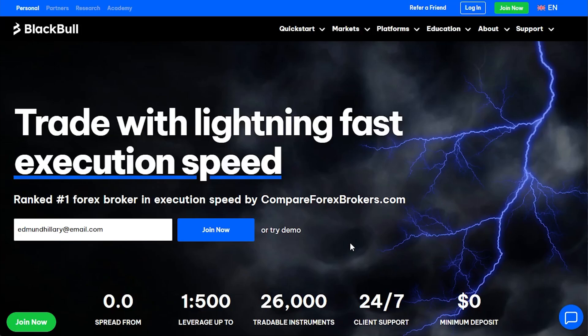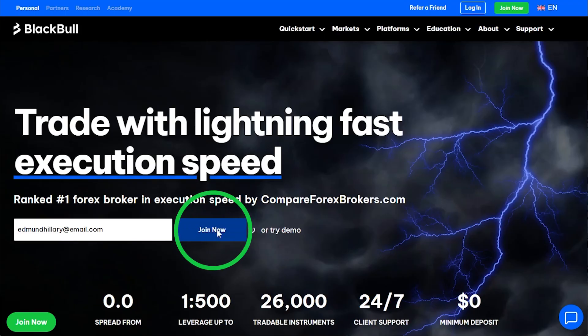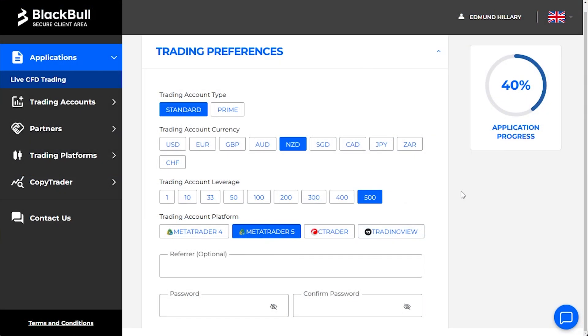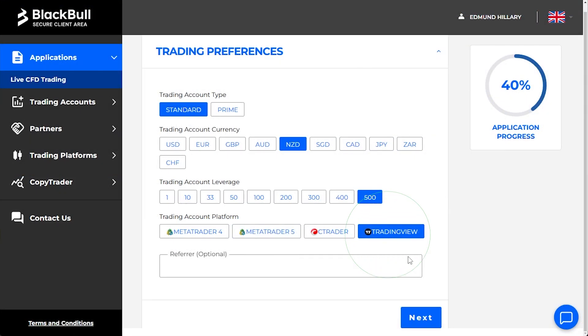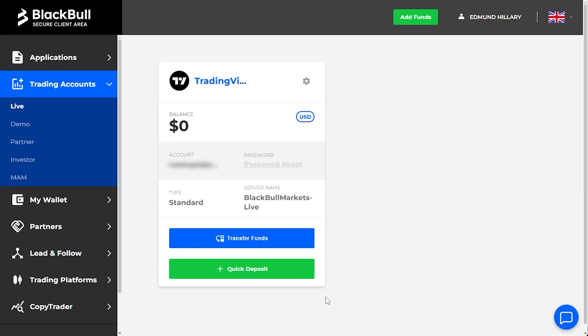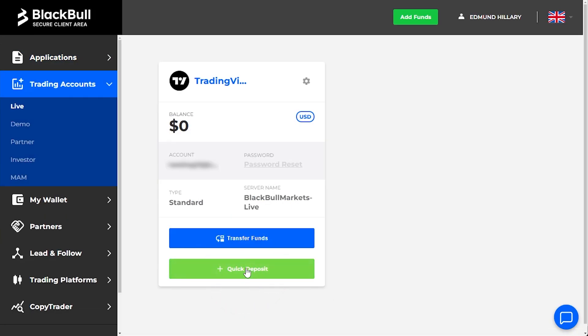Before you can trade the S&P 500 index CFD on TradingView, you'll need to set up an account with a TradingView partnered broker like Blackpool Markets. During the signup process, select TradingView as your preferred platform. Once your ID documents are verified and your account is approved by our support staff, a TradingView linked trading account will be created for you automatically.